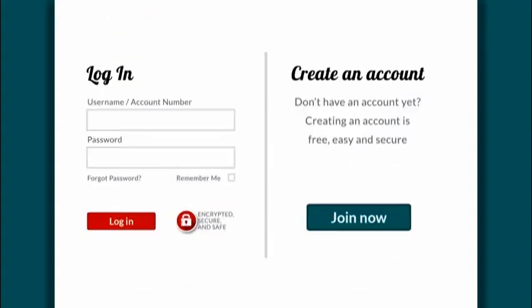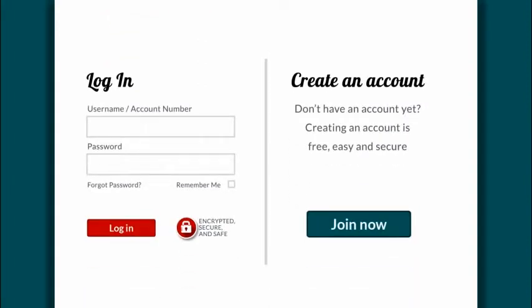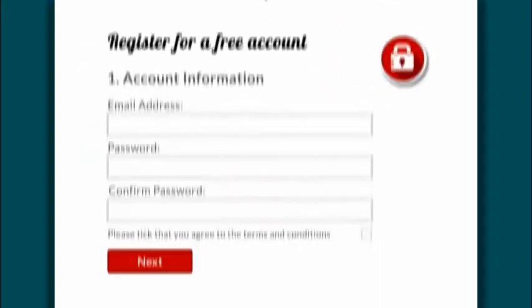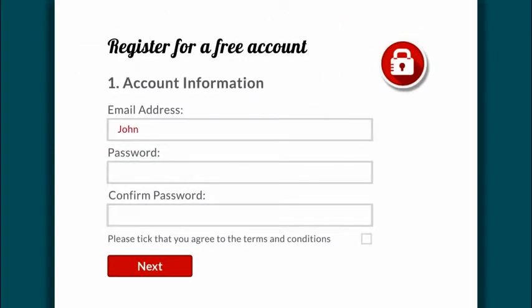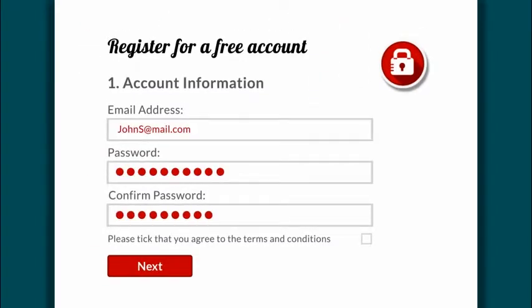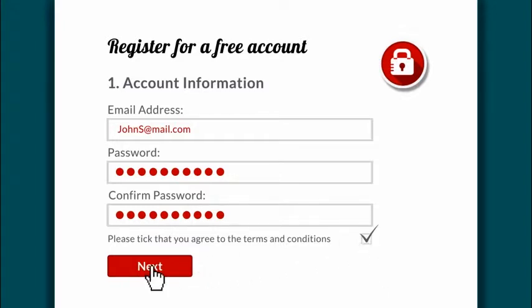A pop-up will appear. All you need to do is click on join now to start creating your casino account. Enter your email address and your password. Tick the small box at the bottom to indicate that you agree to the terms and conditions. Then click next.